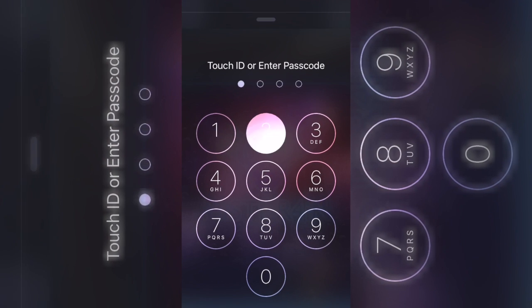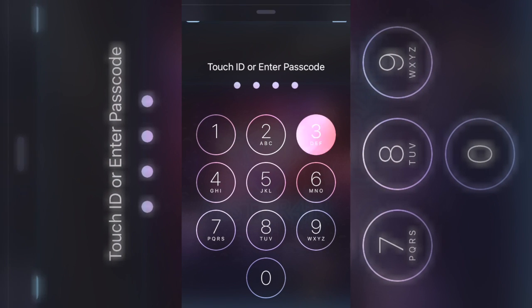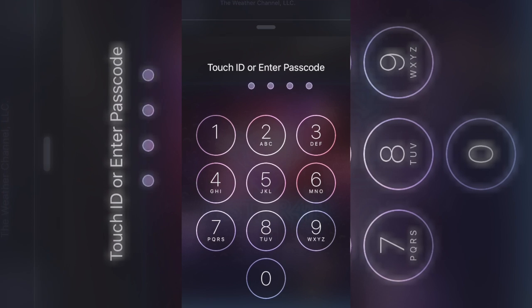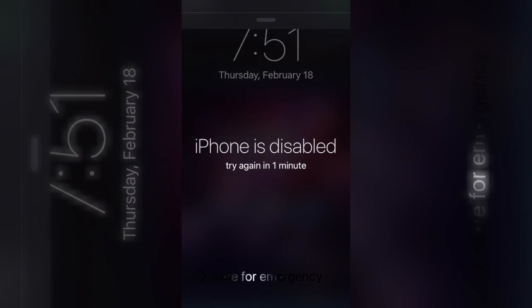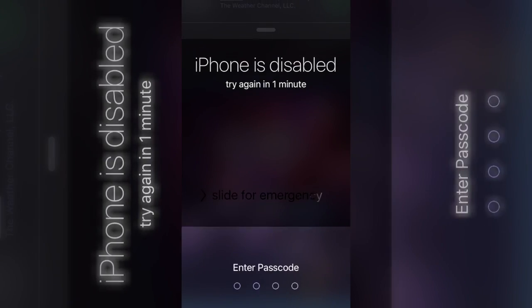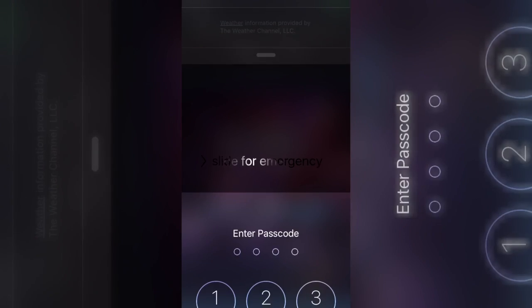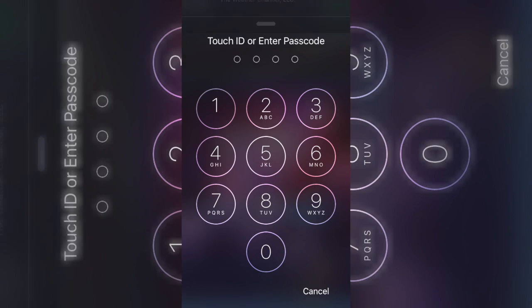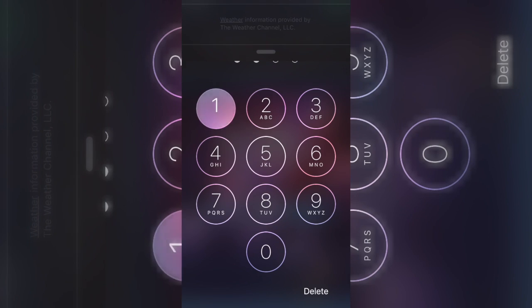I'm gonna go ahead and get it wrong five times on purpose. Look, it disables — but don't let go. And look, I just slide this up, but you can't let go of the notifications.